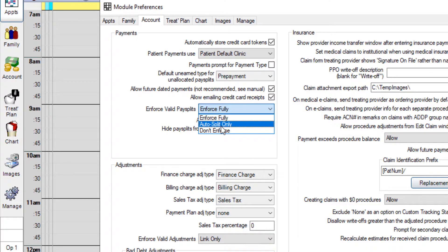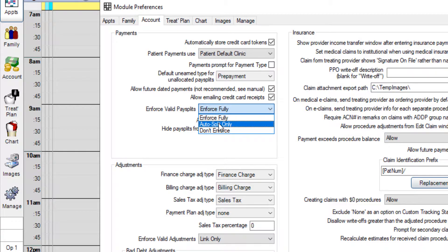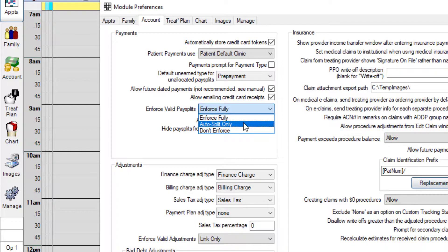Auto splits only - this works similarly to the enforce fully option. In this case the system will recommend splits and you can have the option of removing those manually if you wish. They can also be attached to procedures directly and if you don't want them to attach to procedures using that option you can always attach the splits to a provider manually.